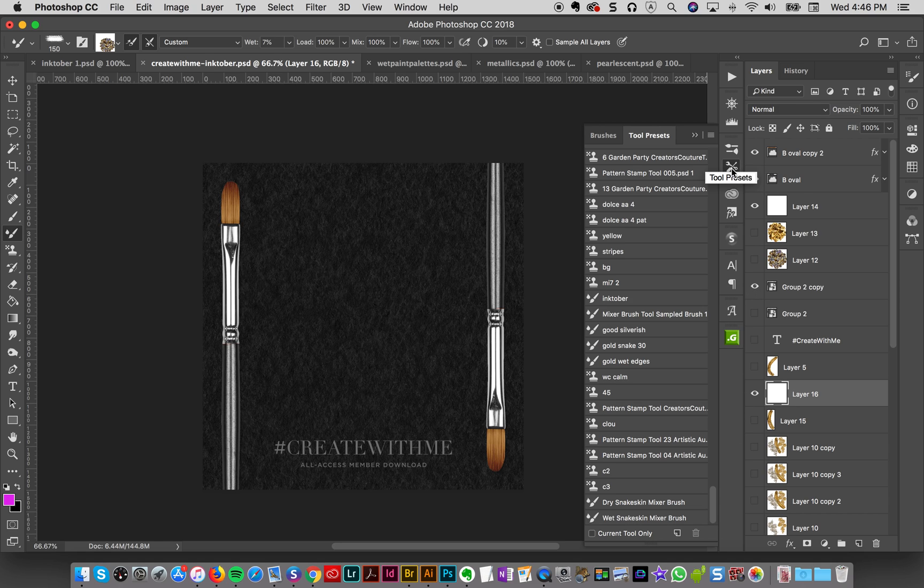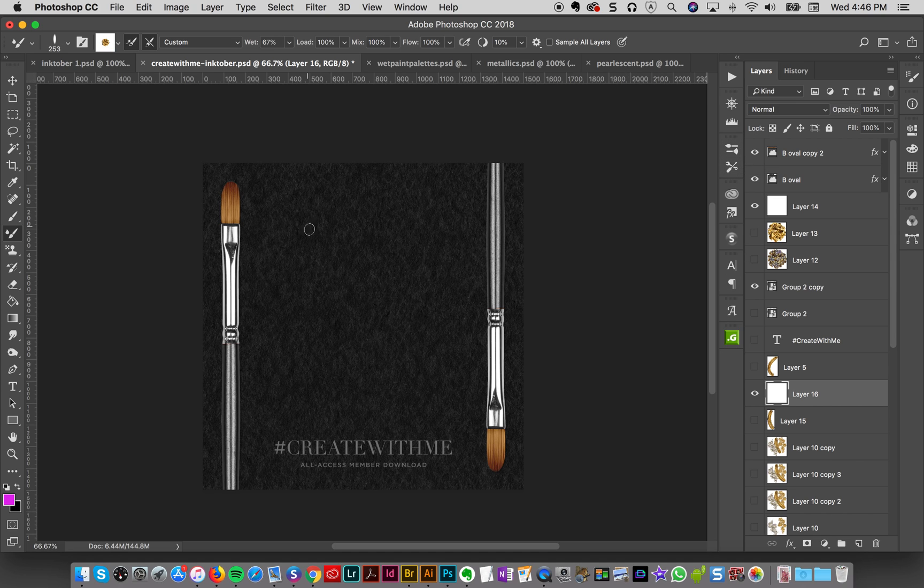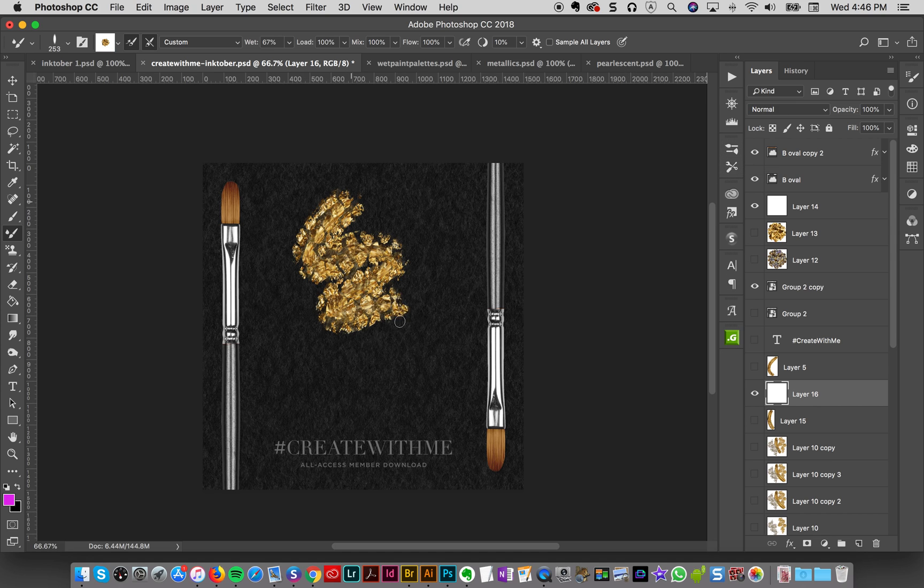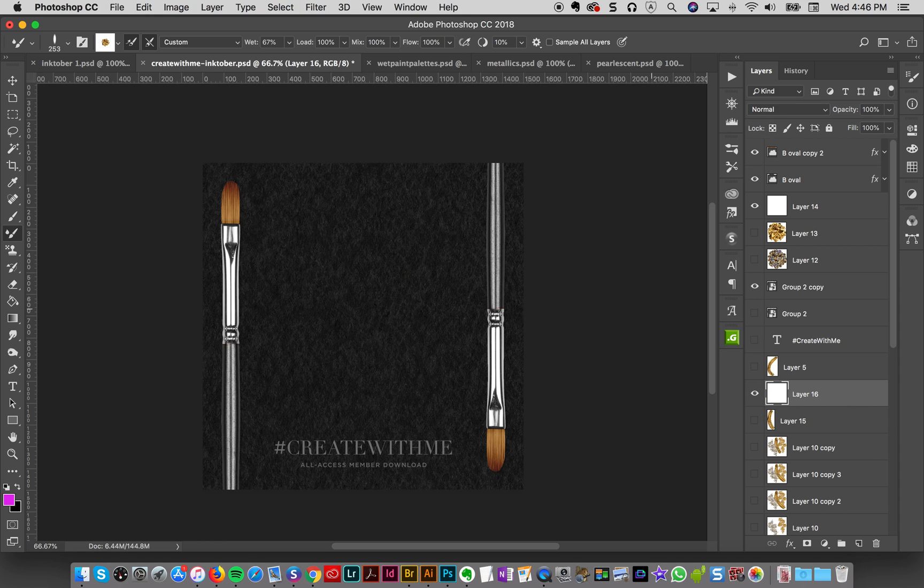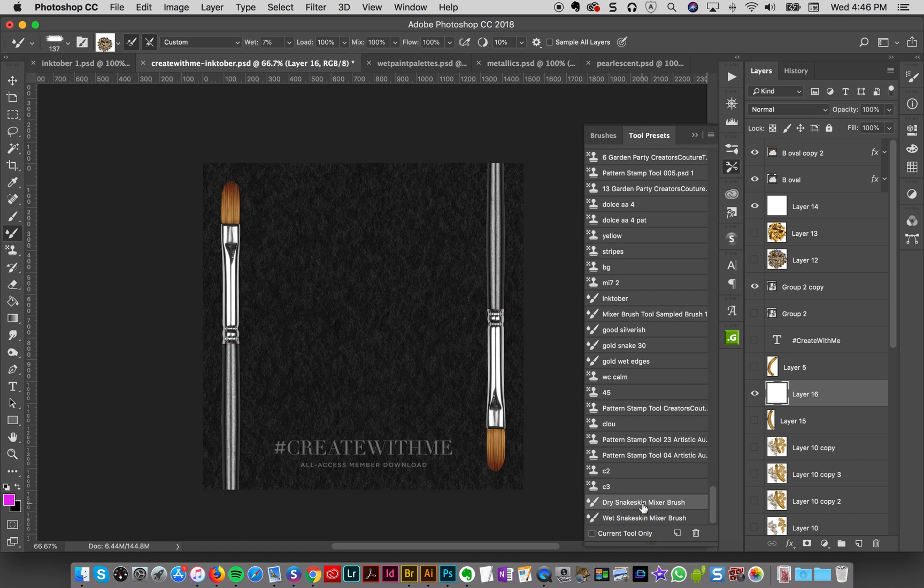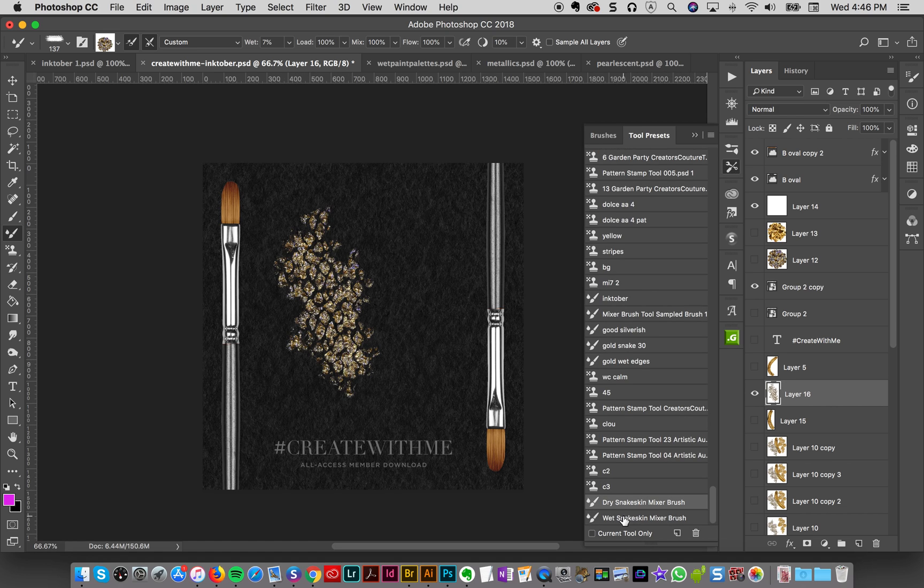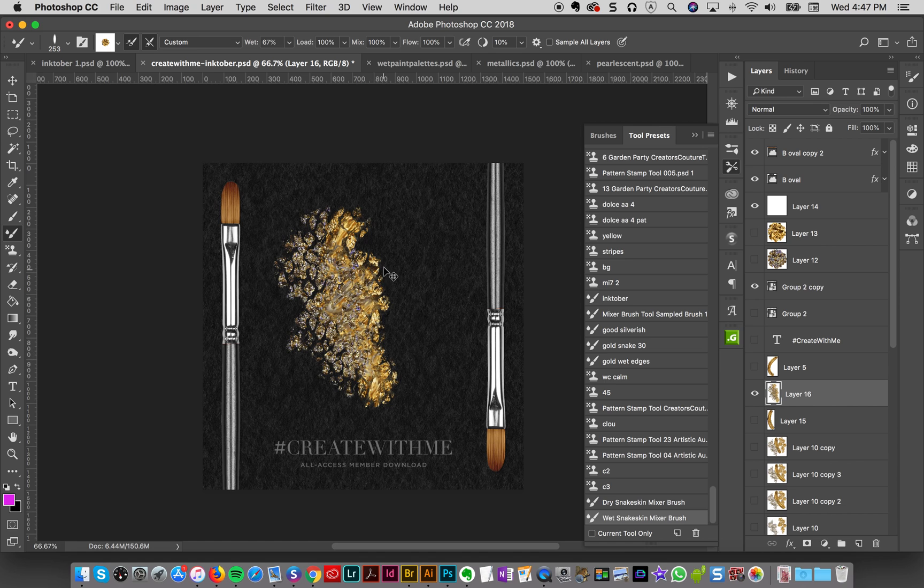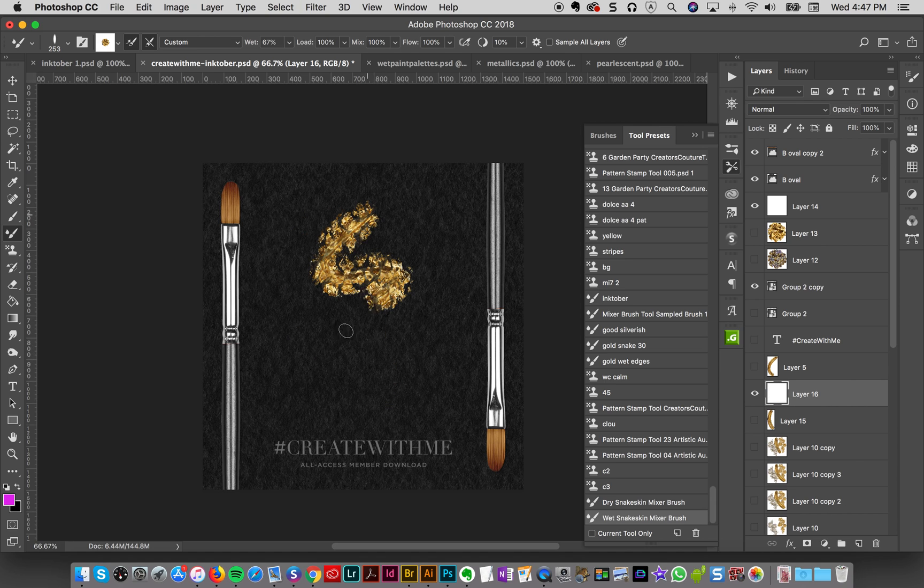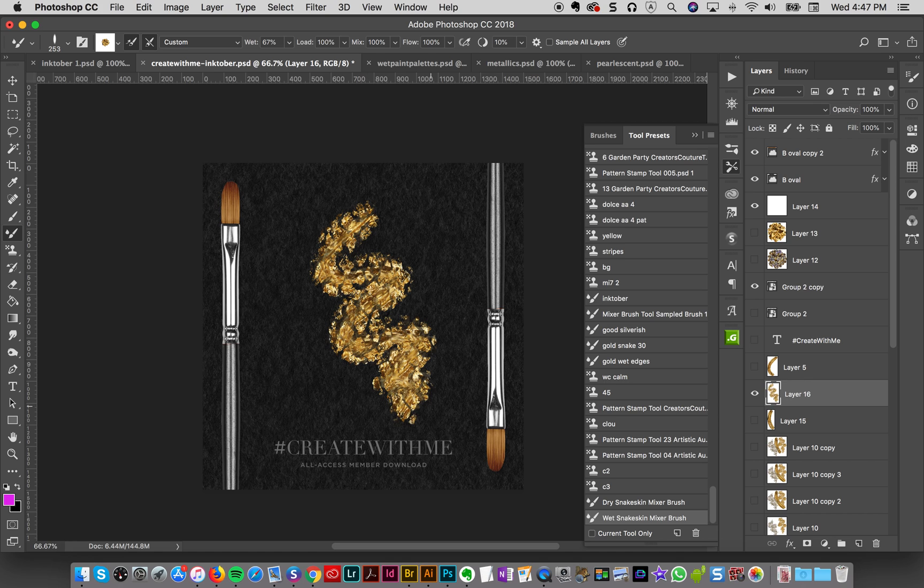And then the next one that I have is that wet snake skin mixer brush. And this one is really cool because it's got that snake skin texture in there, which is really fun. But it's got more wetness in it. So it kind of smears and it's really fun. It can really interact with whatever you have already on there. So like if I brush a little bit this dry snake skin brush and I take my wet one, you'll see it smudges and it makes a really cool effect. It interacts with the paints a lot really well. So that is the wet snake skin mixer brush.